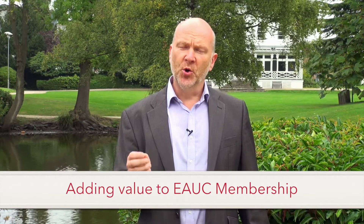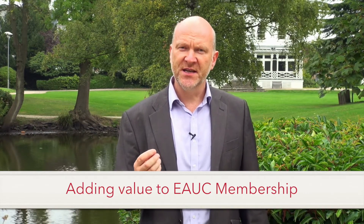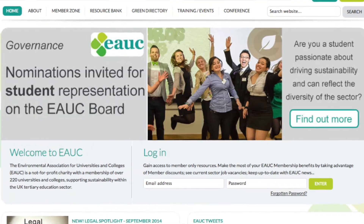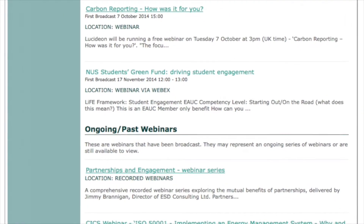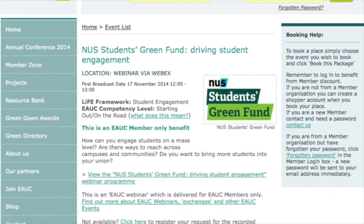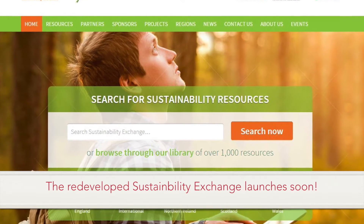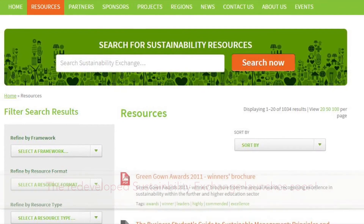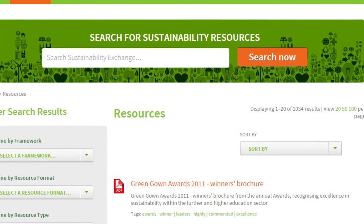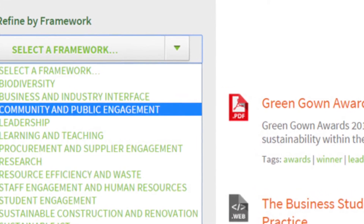Now that LIFE is a core benefit of EAUC membership, it gives us the opportunity to deliver you the value you need to progress sustainability. All of our resources and events have been aligned to a framework, meaning you can clearly link this learning to where you've chosen to focus on LIFE. This common language brings focus to your activity and pinpoints where you need support, ensuring you meet the targets you've set for yourself.